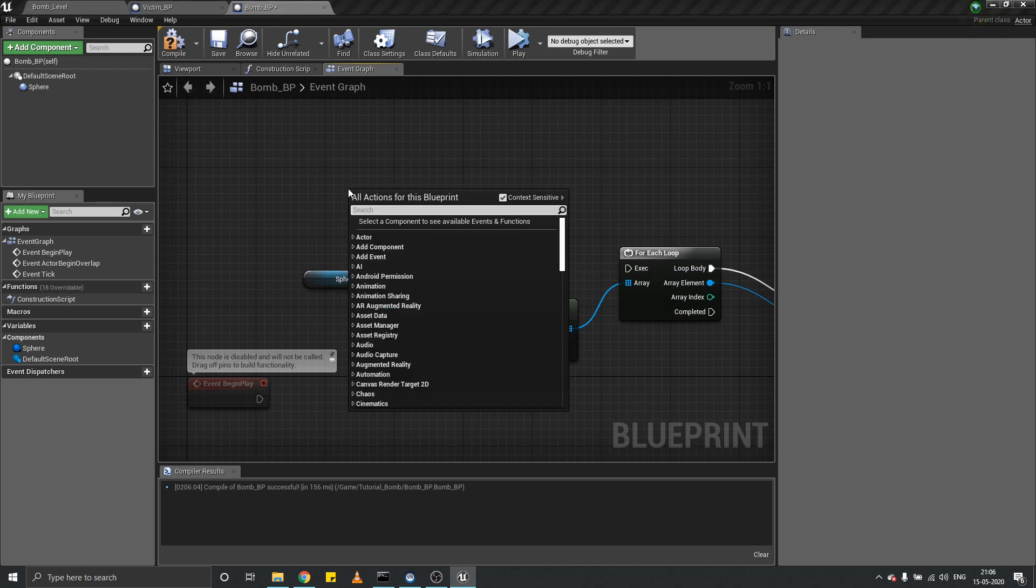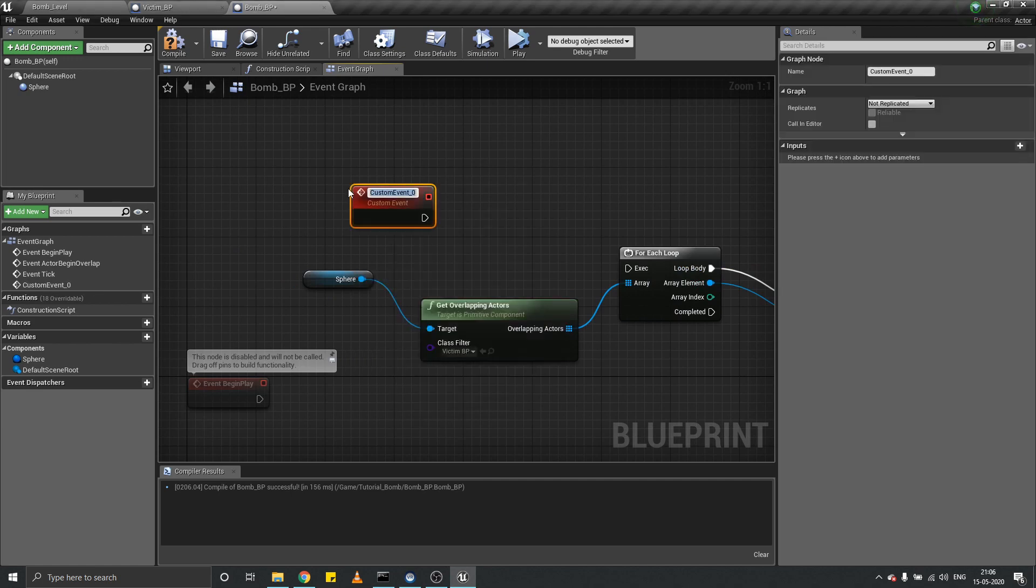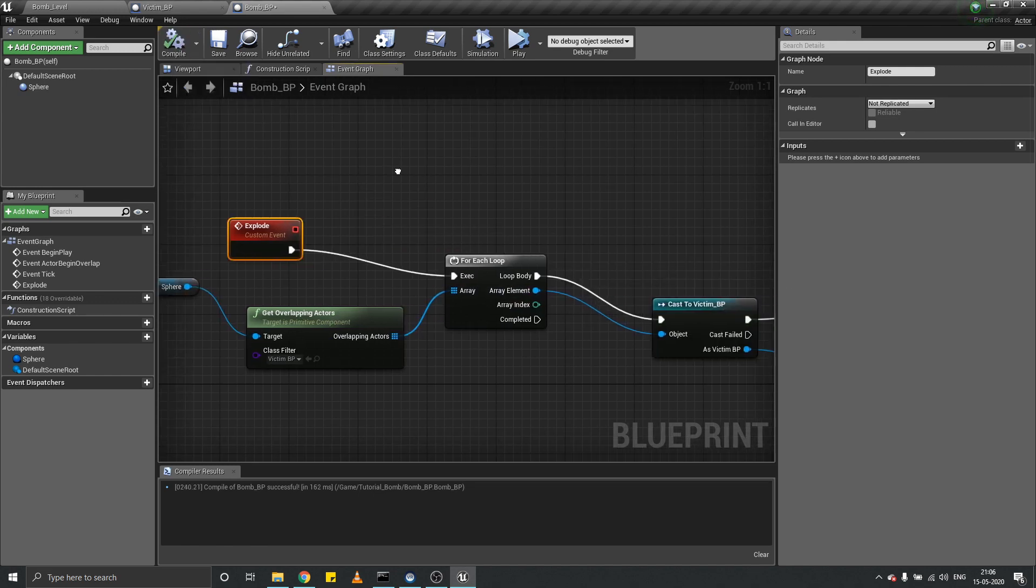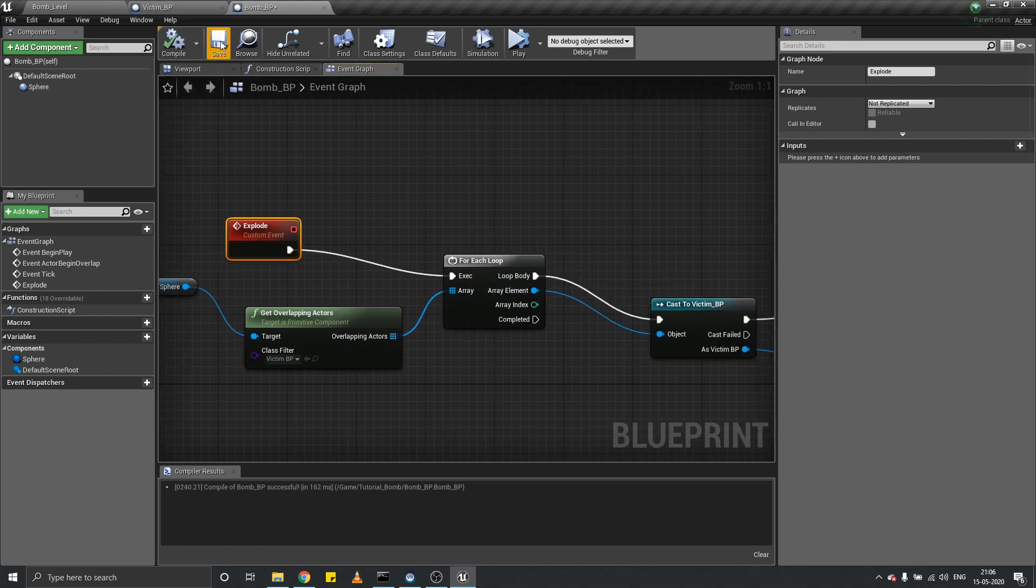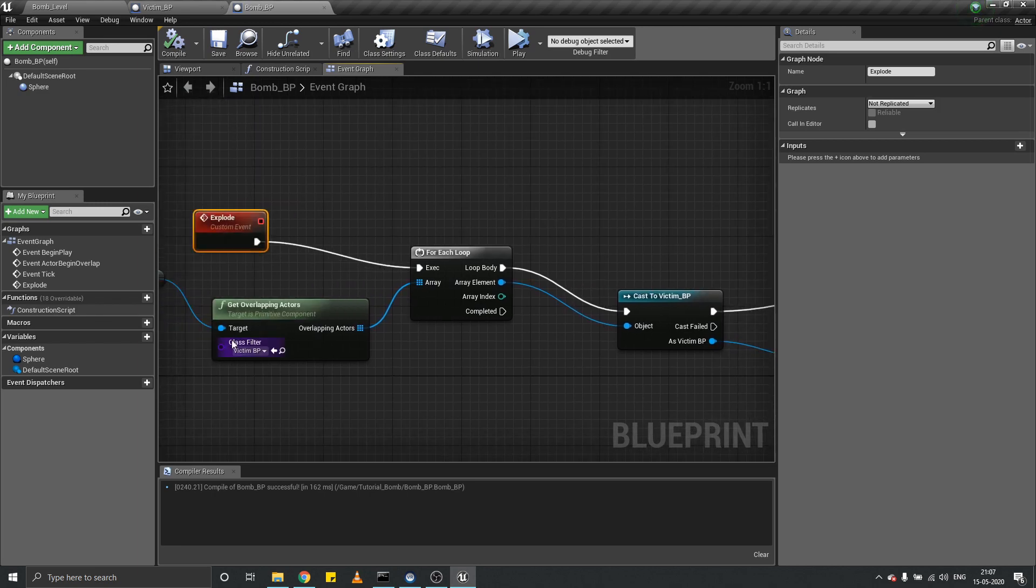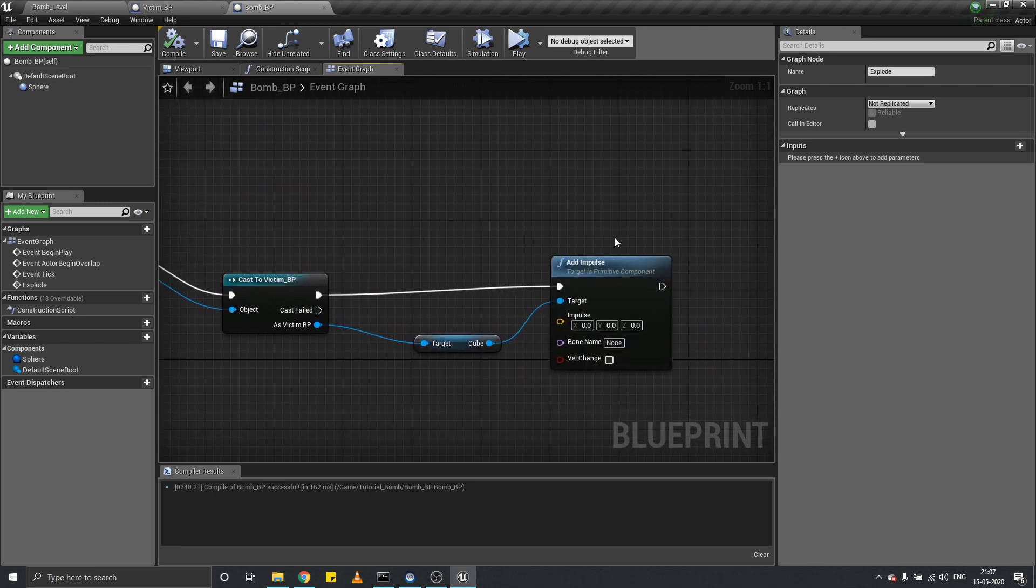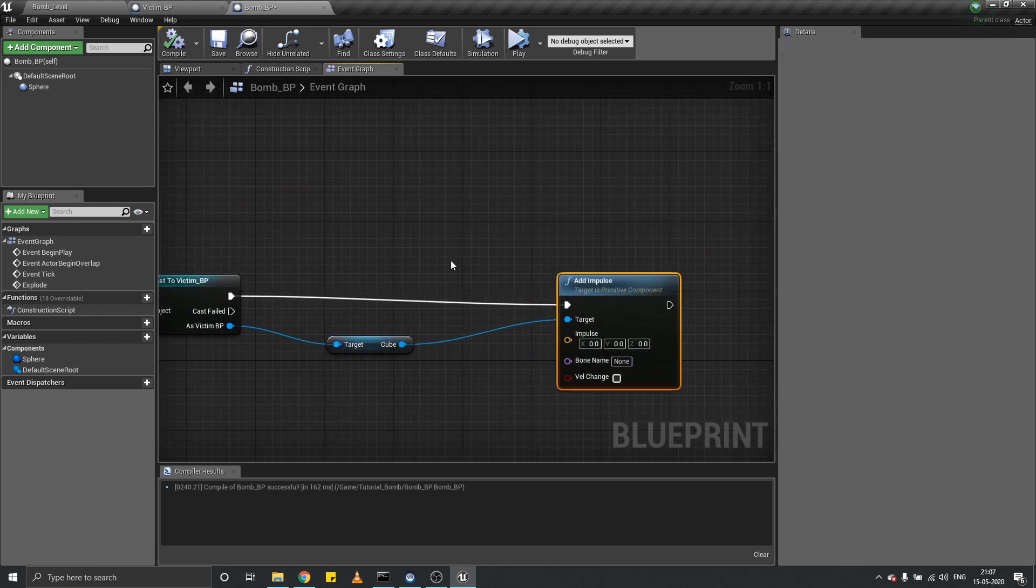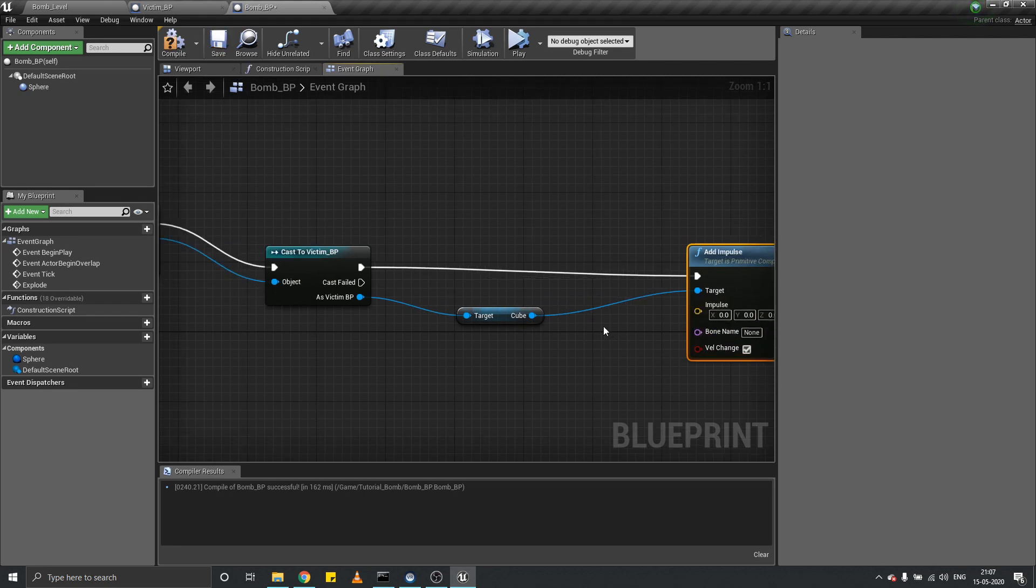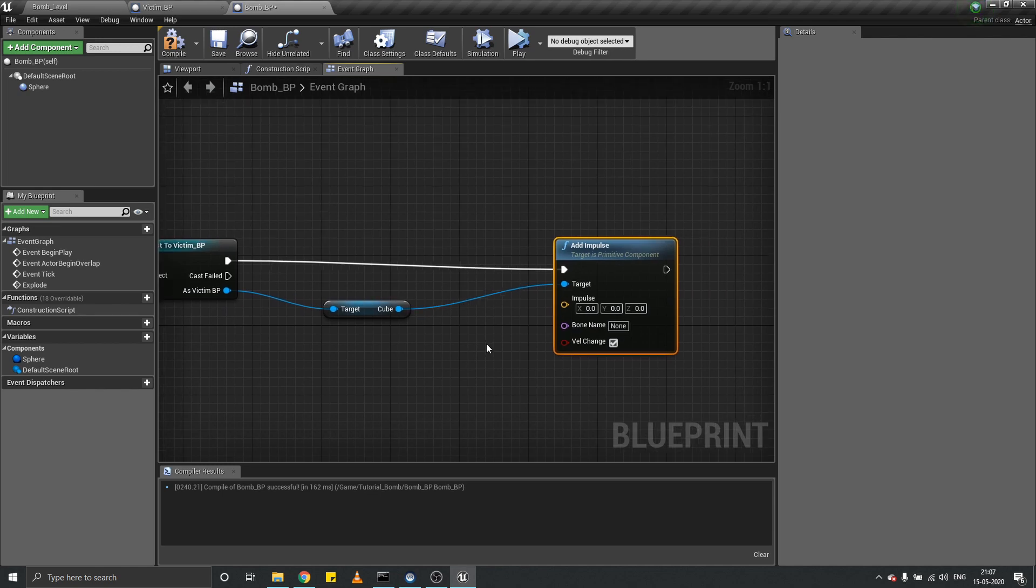Let's add a custom event and name it explode. So when the explode event is called, this bomb gets all the overlapping victim actors and adds impulse to the cube component. Now what would be the direction of the impulse? The direction would be outwards from the center of the bomb.